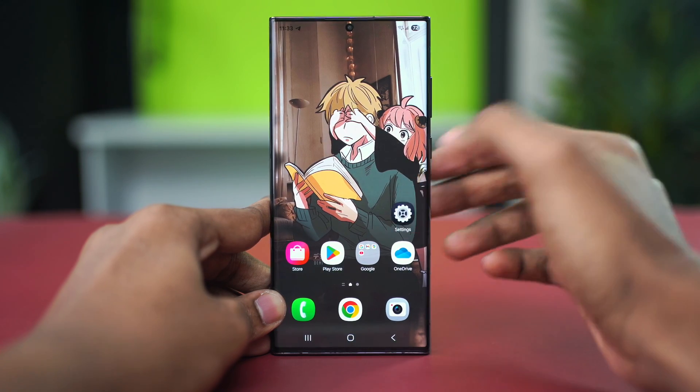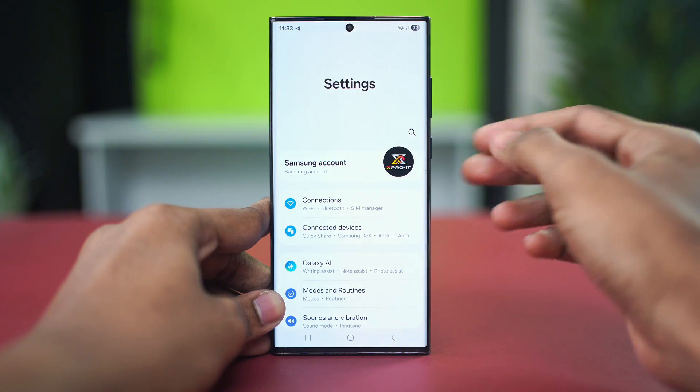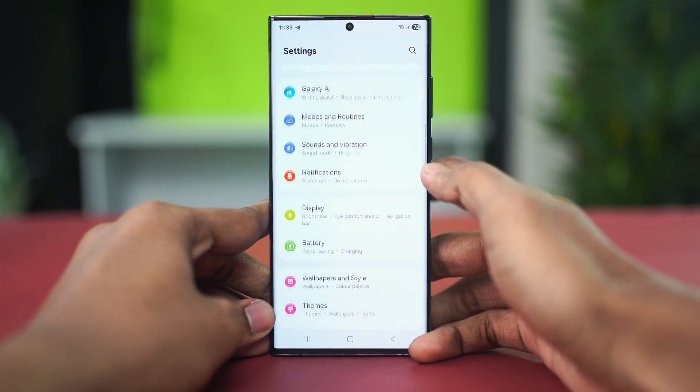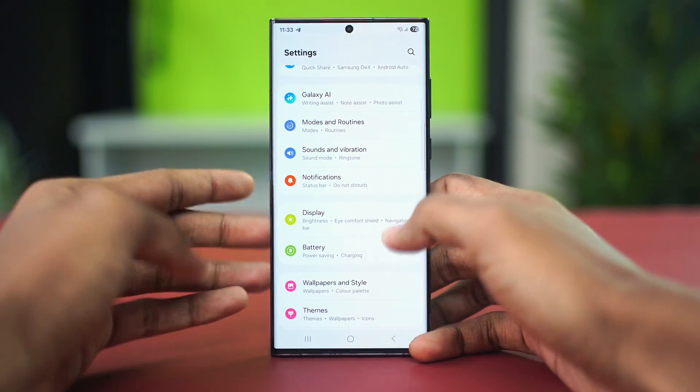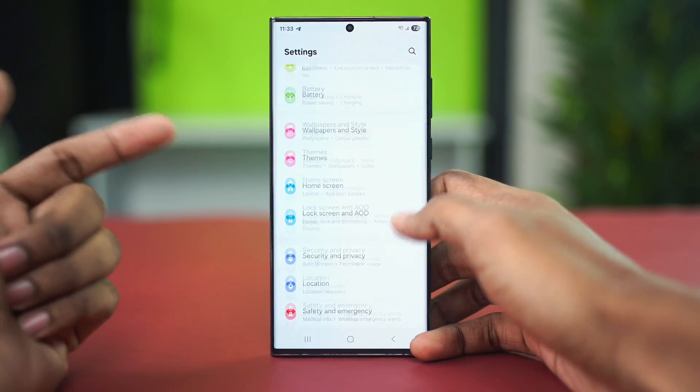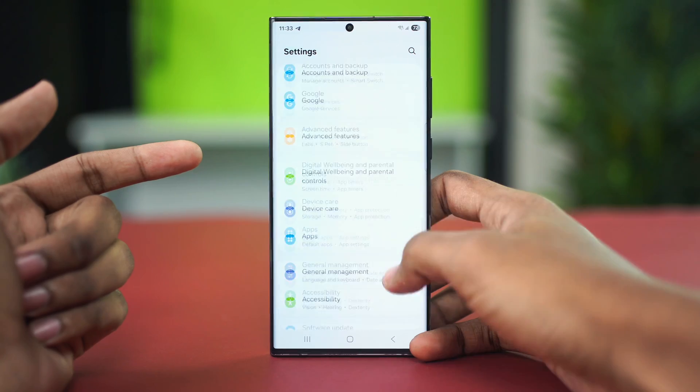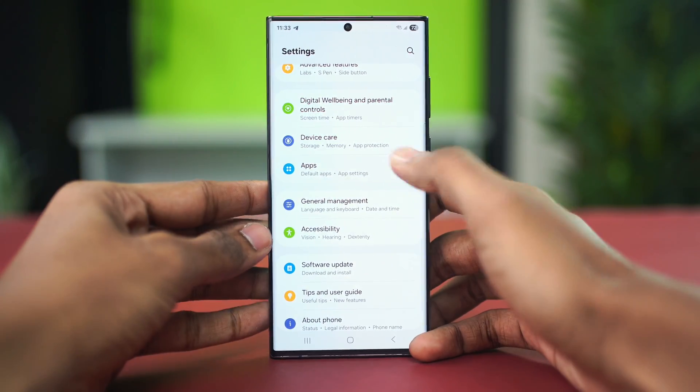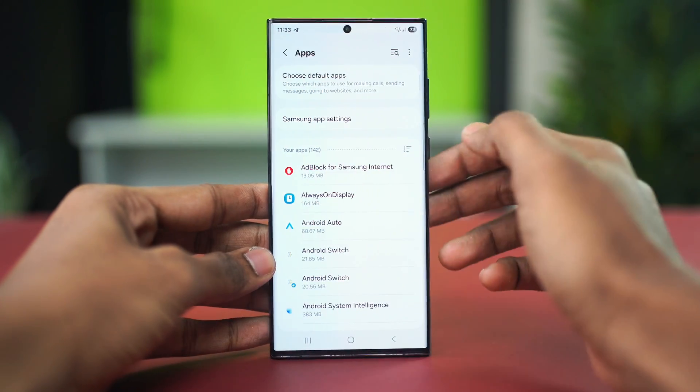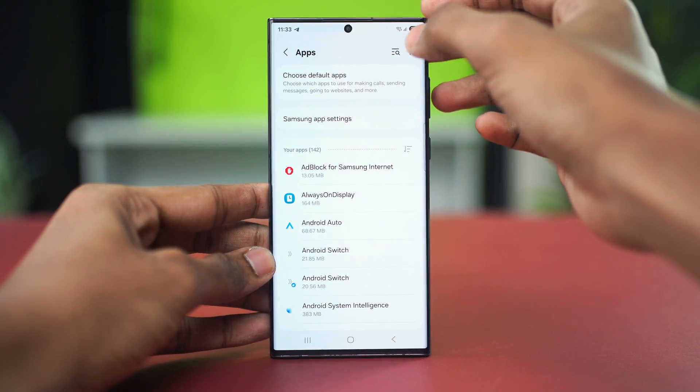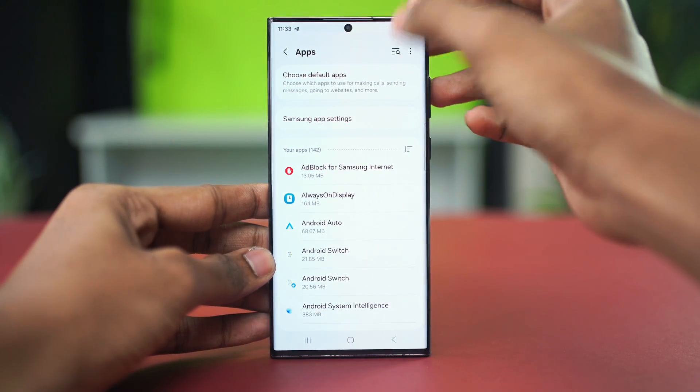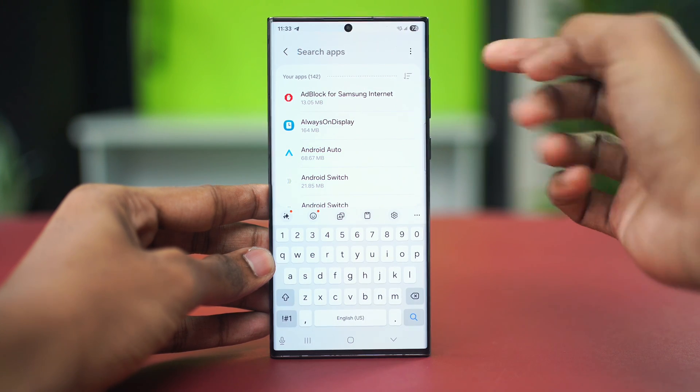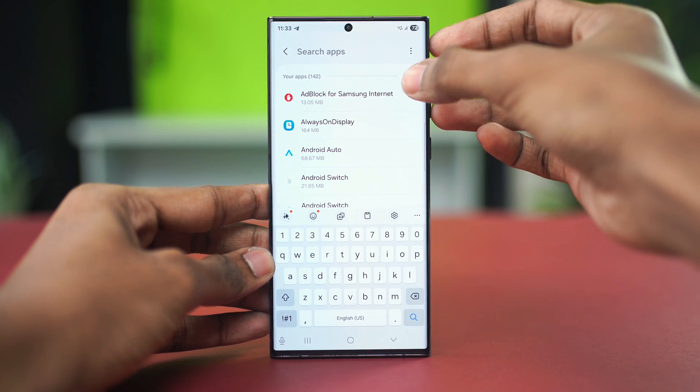For this, we need to go to our system settings or the settings app of your phone, then scroll down a bit and go to the app section. Tap on it and then let's search for our Android System. Go to the search panel and first let's select the filter option and make sure to enable show system apps from here.